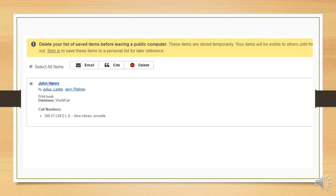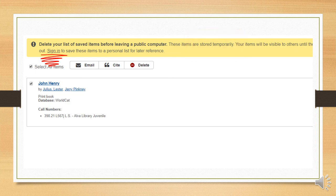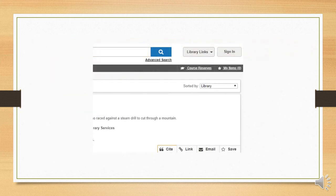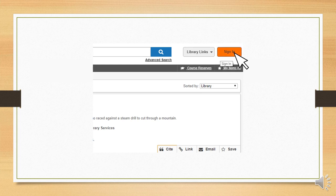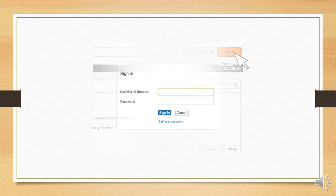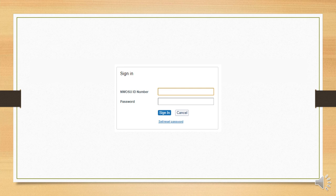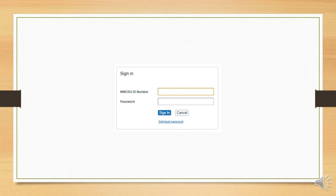Now, you'll notice that it says these are saved only temporarily. If we want to save them permanently, we'll have to sign into our account. Notice in the upper right corner, you've got this little label, Sign In. So let's click on that. That will, of course, bring us to a sign-in window. You'll need your student ID number and password. And if you haven't yet set up your WorldCat account, you'll have to do so at this time.